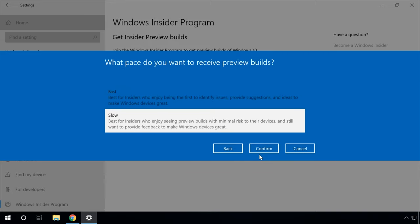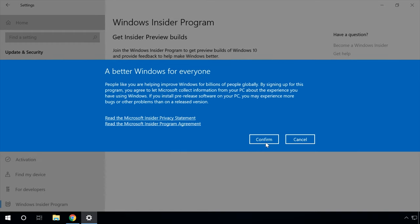At the next stage: what pace do you want to receive preview builds? Use the drop-down menu to select Fast or Slow. Slow — you will get preview builds with the latest features, apps and operating system changes, with minimal risks of coming across bugs and significant problems. Fast (recommended) — you will get preview builds with the latest features, apps and operating system changes, but these updates have not been tested yet, meaning after installation you are likely to face errors, features may not work properly, and there may be other issues, even as bad as your Windows not working at all. After that, read and confirm the Microsoft Insider privacy statement.